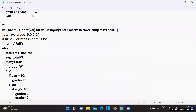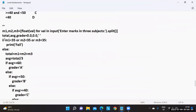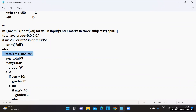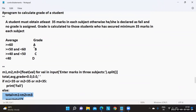Now here, what is the criteria given in this business use case? In any of the subjects, if a student gets less than 35, they fail. Otherwise, calculate the total and average value. According to this average value, the grades are calculated and assigned. This is the use case.